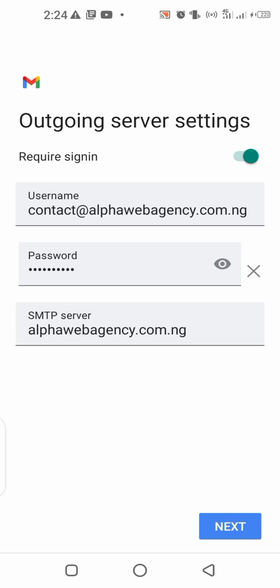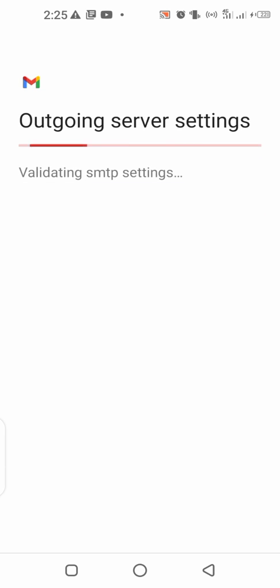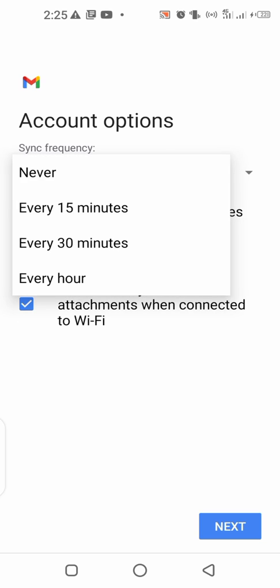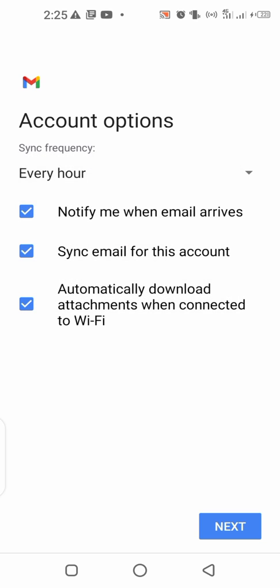If you remove the IMAP — sorry for that mistake — it takes you to the outgoing server. You can see, click on next again. All right, almost done. You want to set up how frequently you want to be notified.